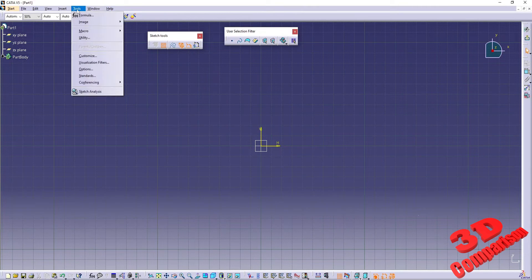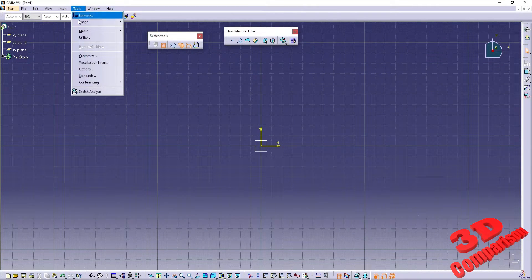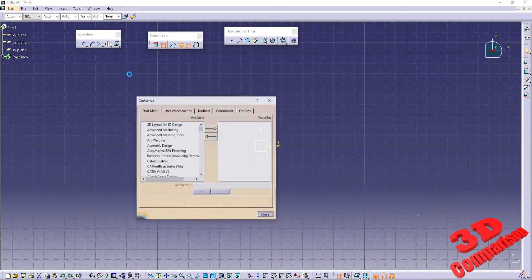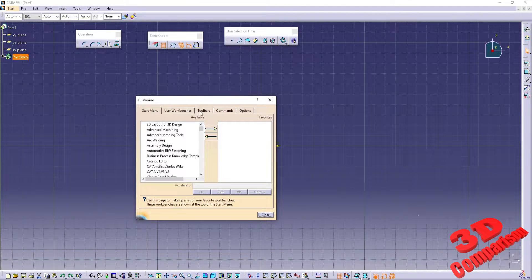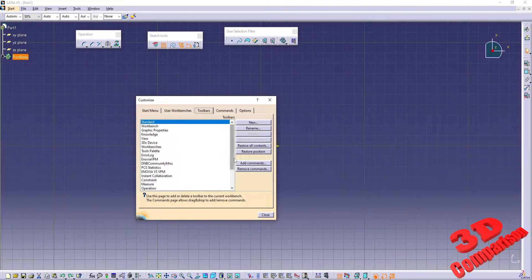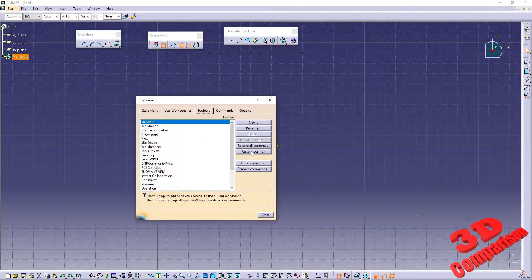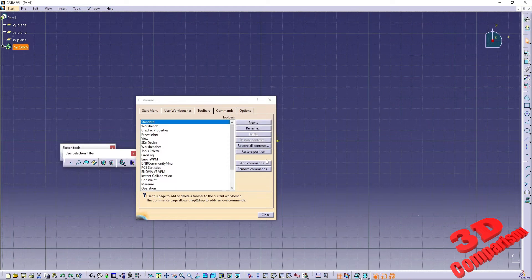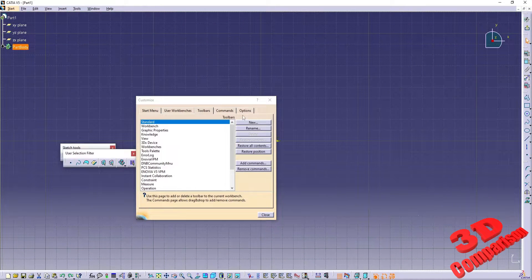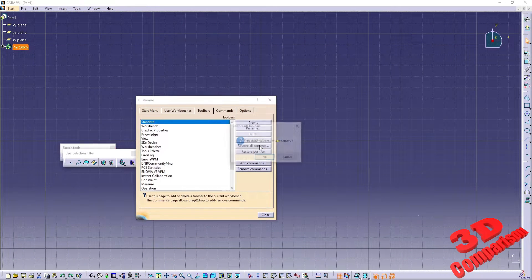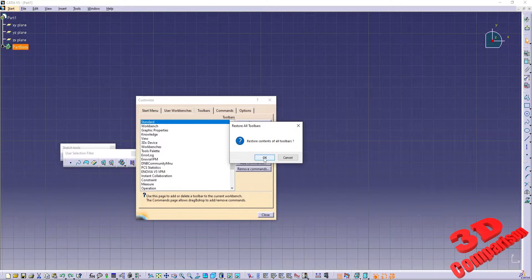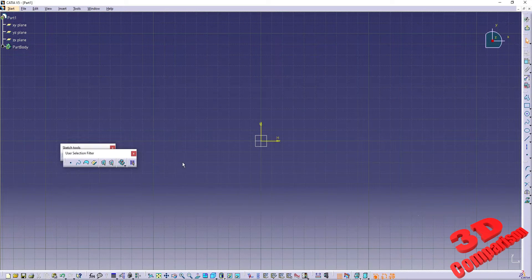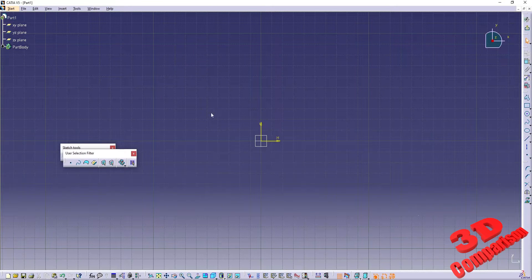Go up to Tools and select Customize. Navigate to the Toolbars tab and click on Restore Position having the standard toolbar selected. You can also choose Restore All Contents but as we'll see this will not change all the workbenches. We have the Sketcher workbench restored within the background.